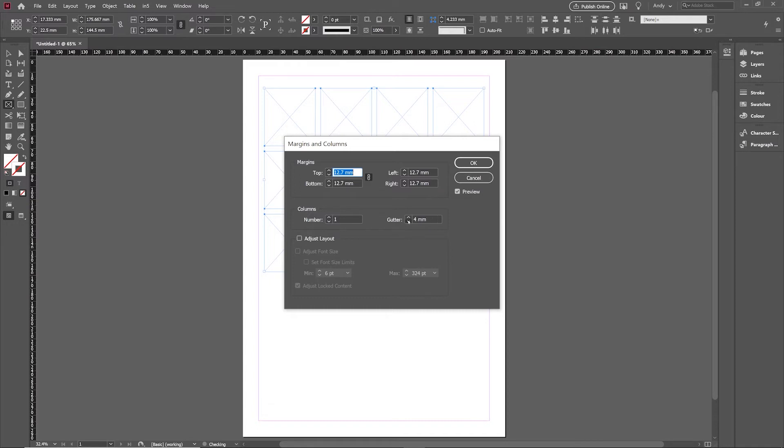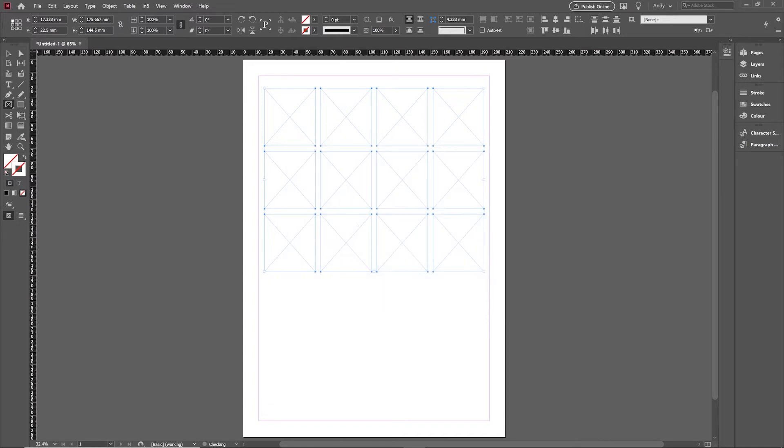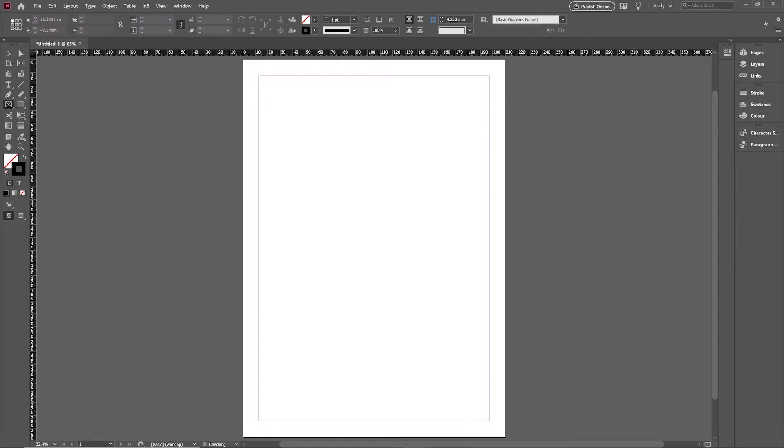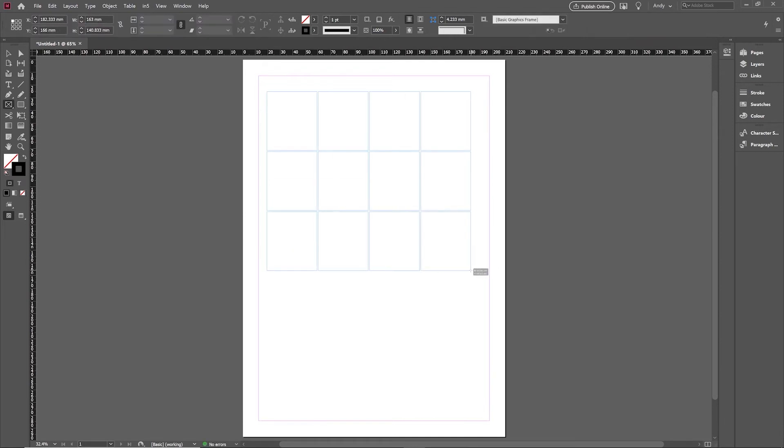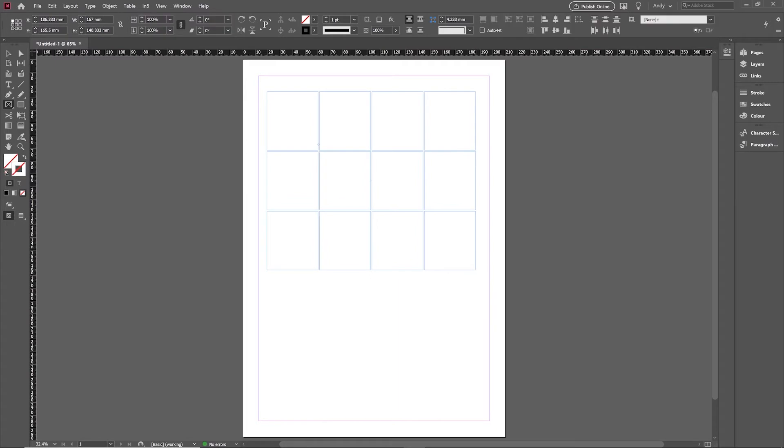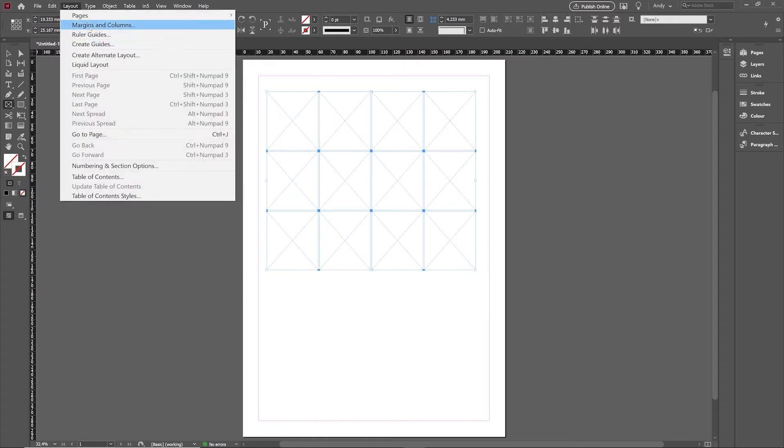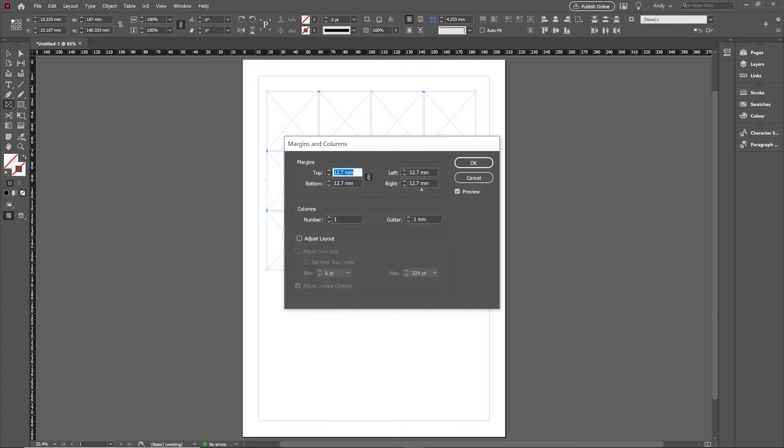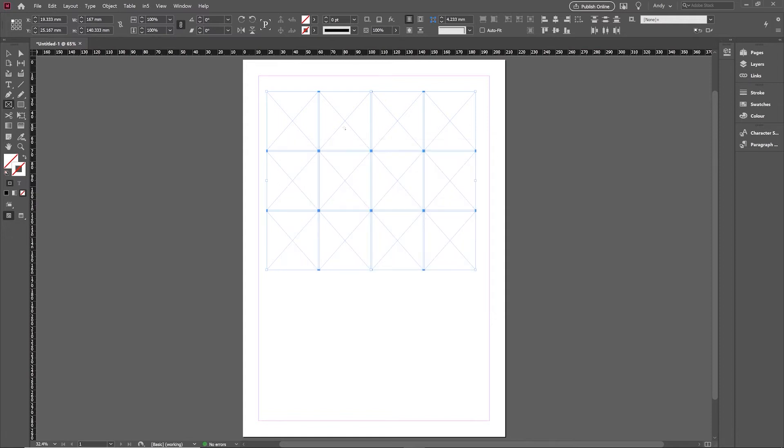So if I reduce that gutter setting down to a smaller size and then redo this process, you'll notice the space in between these frames is now much smaller because it's pulling it from that setting. That's the first thing to be aware of. We'll just set it back to something a little more normal.